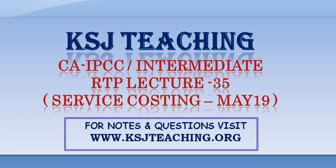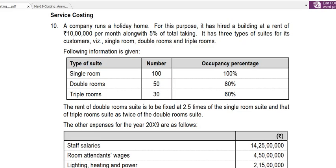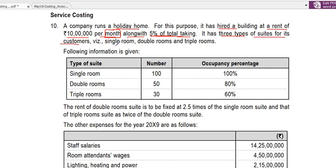Hello friends, let us continue with the RTP series. We'll be taking up service costing from the May 2019 RTP for the November 2019 attempt. The question: a company runs a holiday home for which it has hired a building at a rent of 10 lakh per month along with 5% of total takings. It has three types of suites: single room, double room, and triple room.